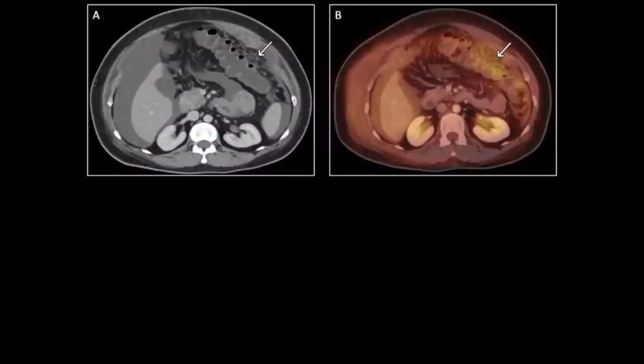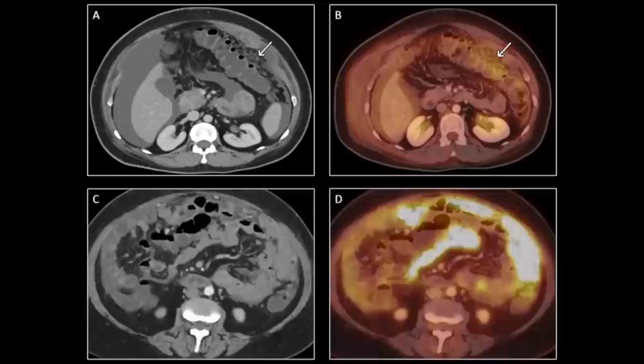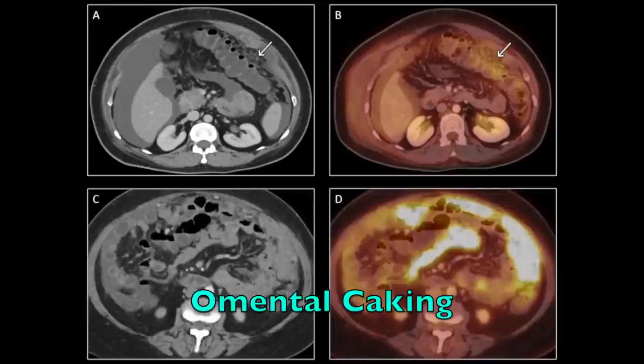Metastatic deposits involving the greater omentum are common, exemplified in figure A and its corresponding PET CT image, figure B. Such involvement is primarily because the greater omentum is involved in resorption of the peritoneal fluid, making it an important hotspot. Metastatic involvement of the greater omentum varies in size, ranging from subtle nodularity to frank omental caking when large, as seen in figures C and D.